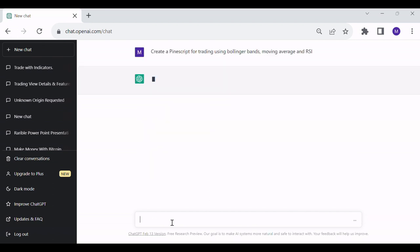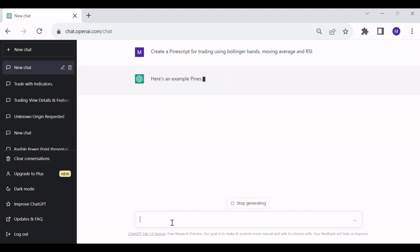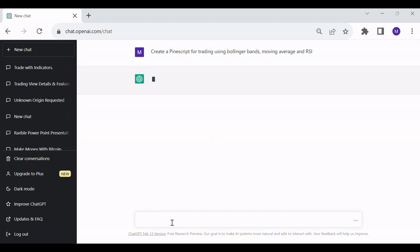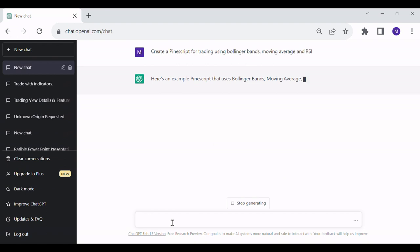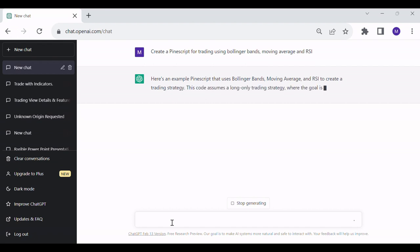After that, ChatGPT will describe its work writing the following description: Here's an example Pinescript that uses Bollinger Bands, Moving Average, and RSI to create a trading strategy. This code assumes a long-only trading strategy, where the goal is to buy when the price is oversold and then sell when the price is overbought.